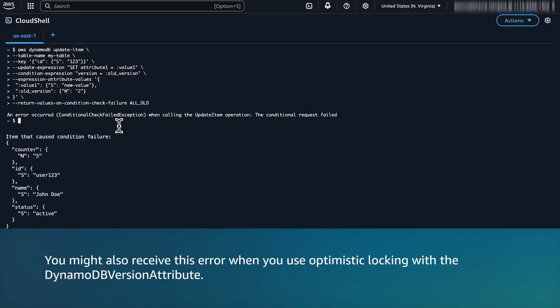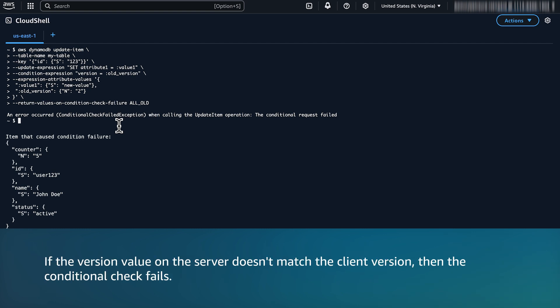You might also receive this error when you use optimistic locking with the DynamoDB version attribute. If the version value on the server doesn't match the client version, then the condition check fails.